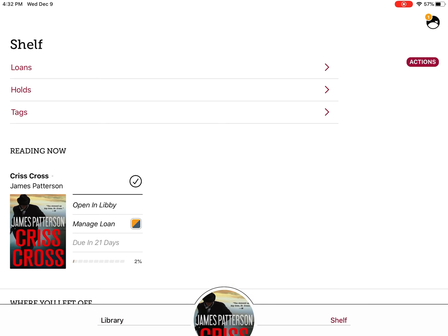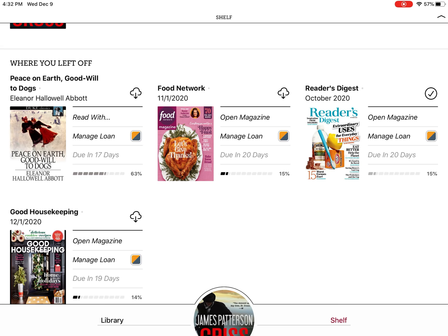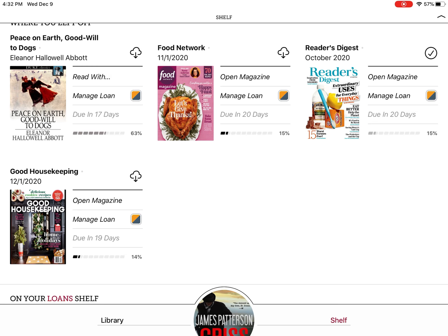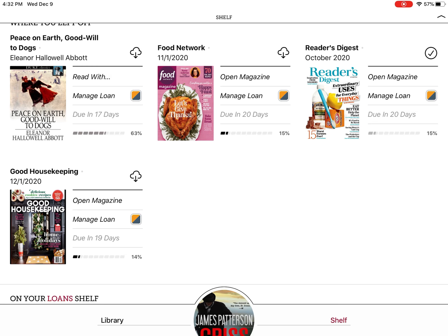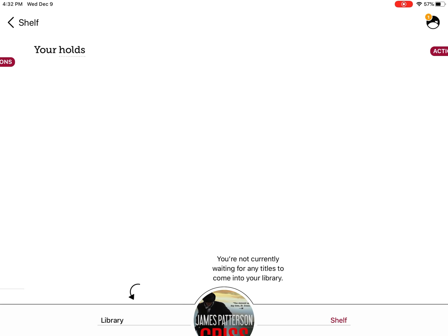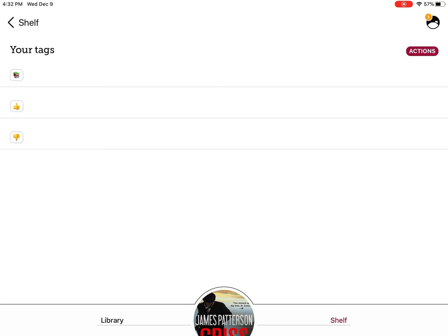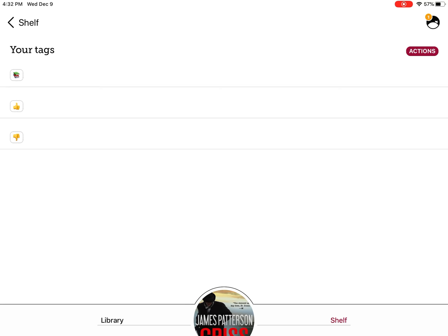Now I'm going to show you the Shelf. Like I said, this is your personal page. It'll show you everything that you have checked out currently and everything that you have open right now. If you click on Loans, this is everything that you currently have loaned. If you click on Holds, that's everything that you currently have a hold on — I don't have any holds. And then if you click on Tags, you can tag books with the thumbs up or thumbs down, and it shows other readers if you like that book or not.